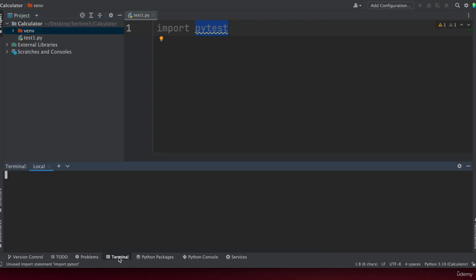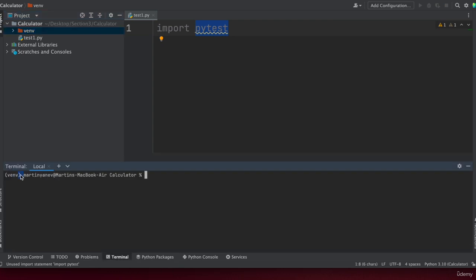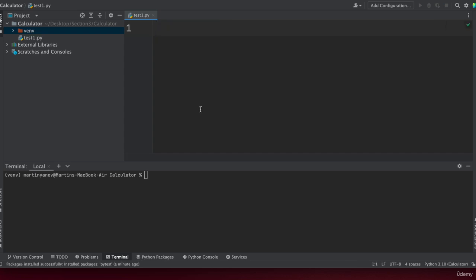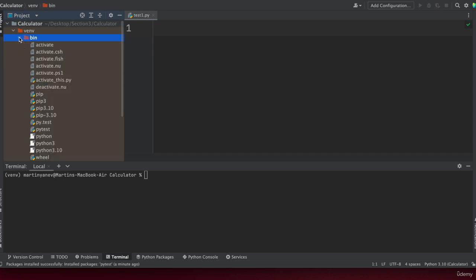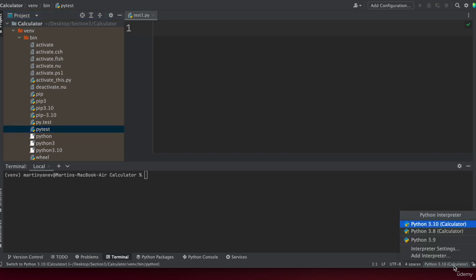Another cool thing about PyCharm is that if you select the terminal, you're immediately inside your virtual environment, so you can run your code from there with all the packages installed. For the introductory Python videos we wouldn't need pytest, but it's good to know how to install packages and manage your virtual environment. To recap: the best practice is to have a project with a virtual environment set inside it in PyCharm, which contains the Python version and all the libraries you need.